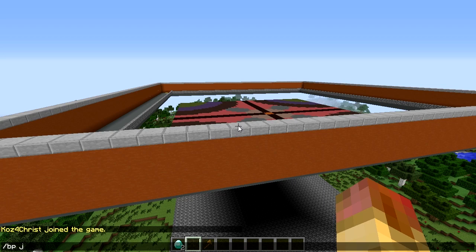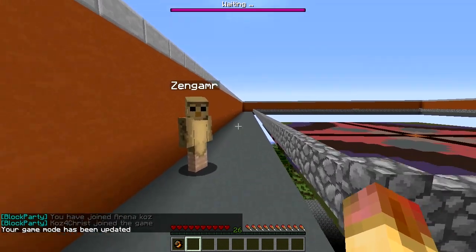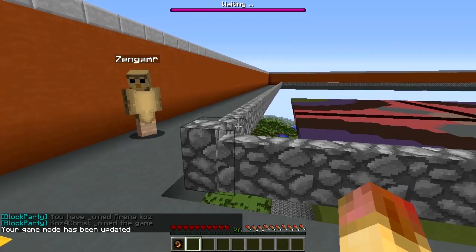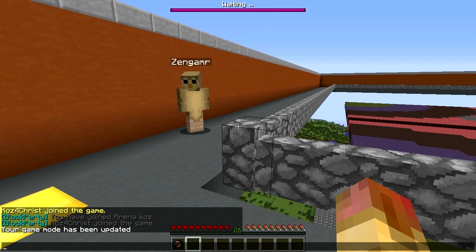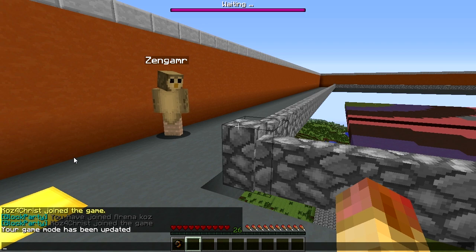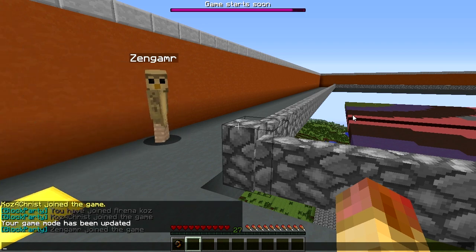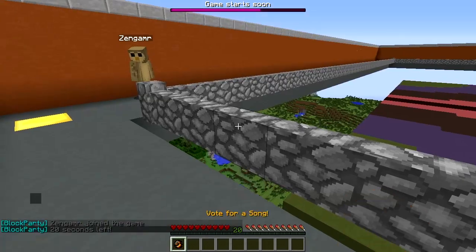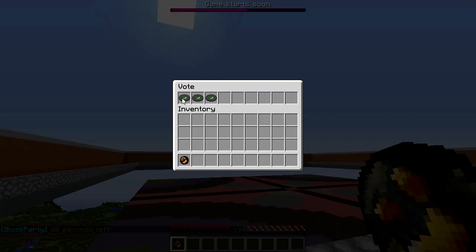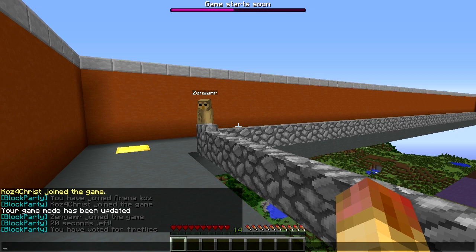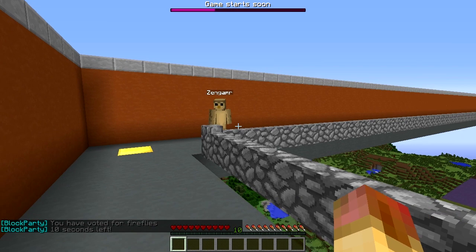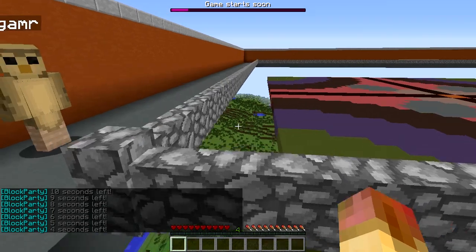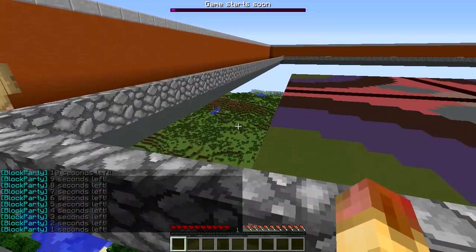We already got our test dummy in there. We do bp join 'cause' to join. You can also set command signs so players can use signs to join arenas without typing the command. The countdown timer is shown at the top — that's the Bar API plugin. The Note Block sound is playing. We're voting for Fireflies. Game starting: five, four, three, two, one — here we go!